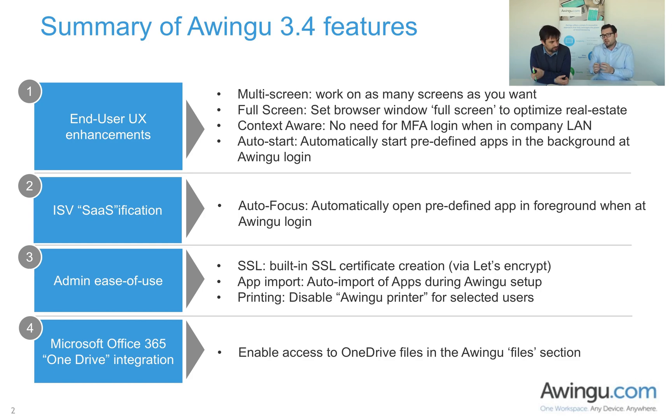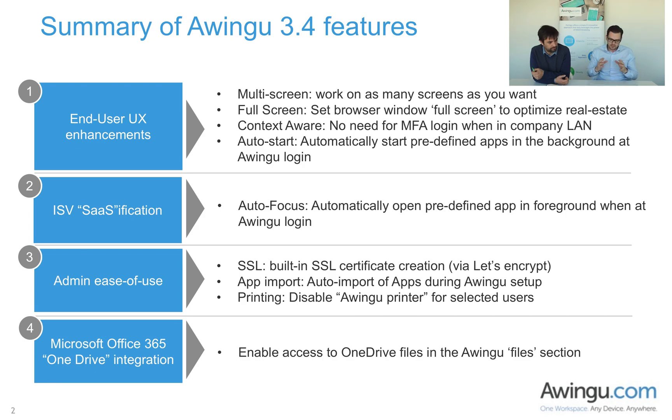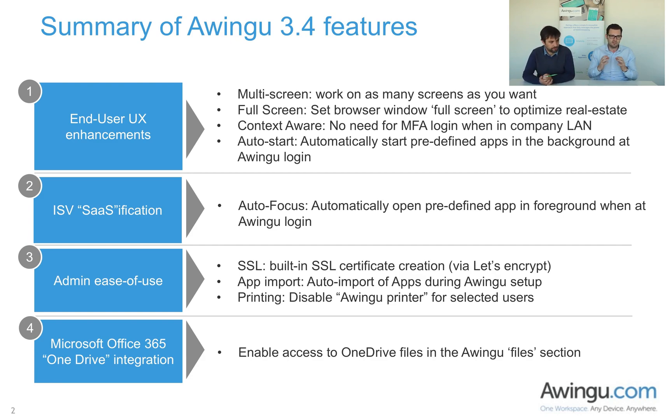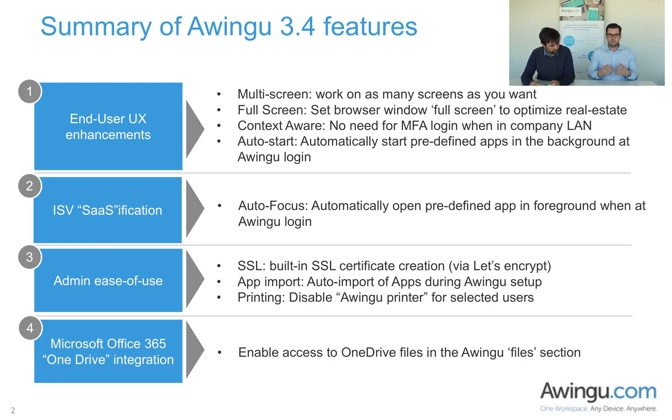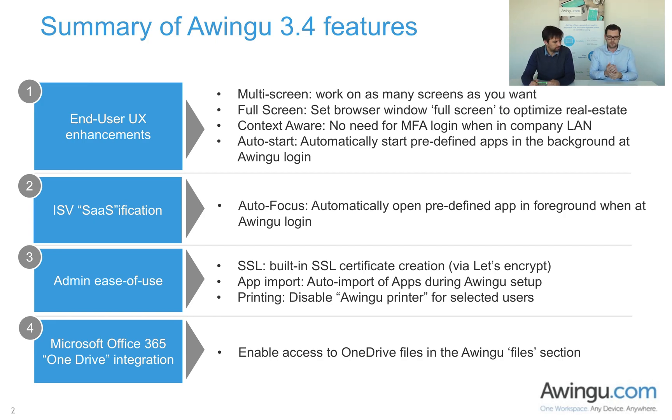First category, everything around end user experience and really improving this end user experience. Secondly, not limited to but very interesting for ISVs that are using Awingu to sassify their legacy product. Thirdly, at the core of Awingu as well, is to really make the administrator's life as smooth and as easy as possible. We've added new functionalities in that bucket as well. And then finally, the first step into a very rich integration of Microsoft Office 365 OneDrive.